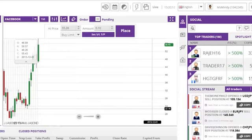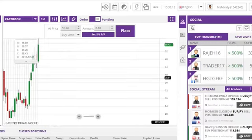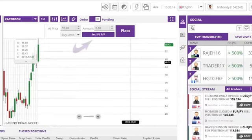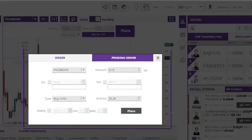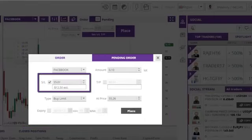To set stop loss and take profit points, click the button marked Set SLTP and a pop-up box will appear. On this box, you can check the box to set a stop loss and/or take profit price.